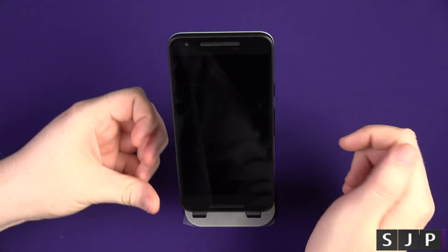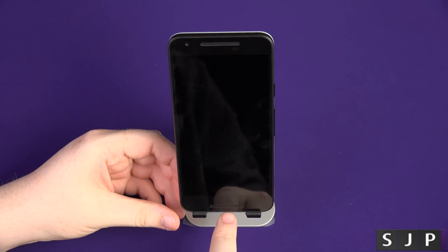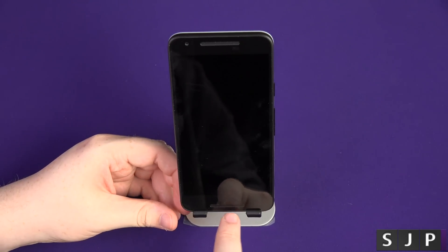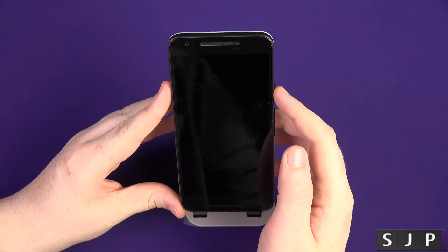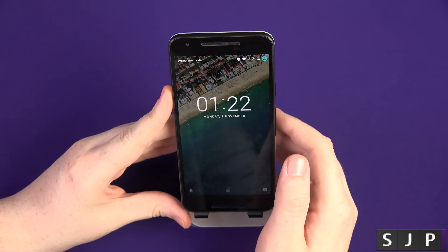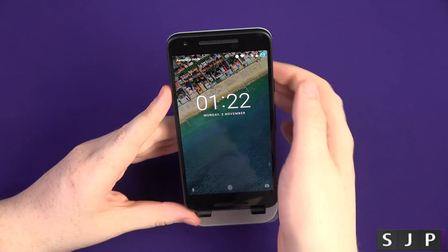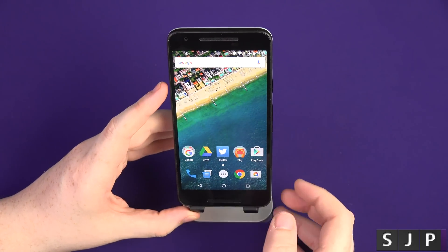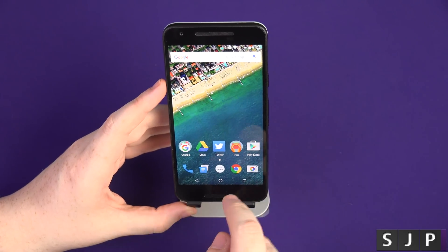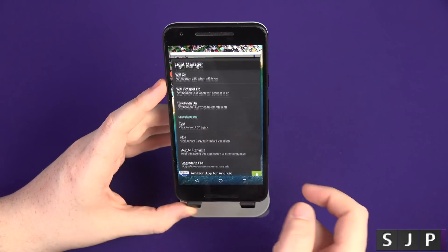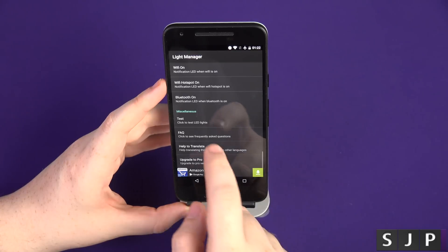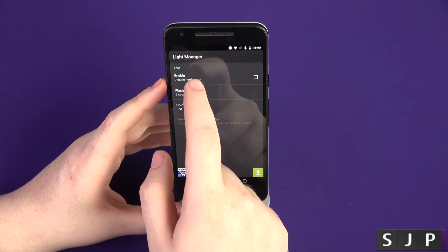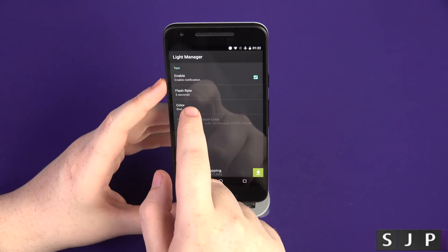Some people don't know, but it has got an LED notification down here within the little speaker grill. So I'm going to try and show you the colors that it does have on the Nexus 5X. So let's go into the phone. We've got an application called Light Manager. In here you can actually test it, so I'm going to enable it, click okay.